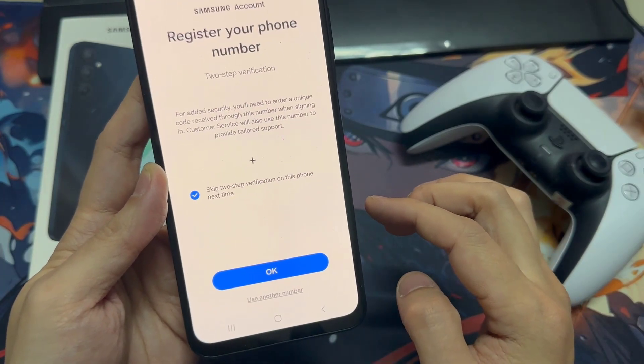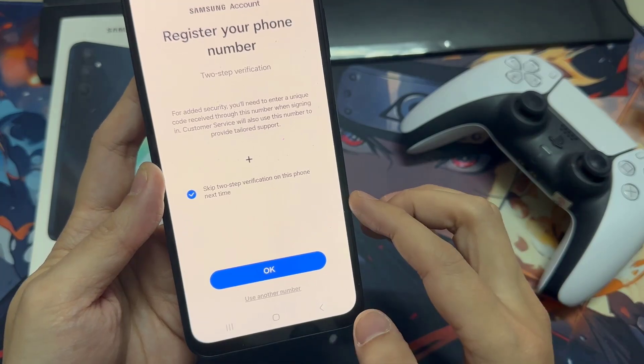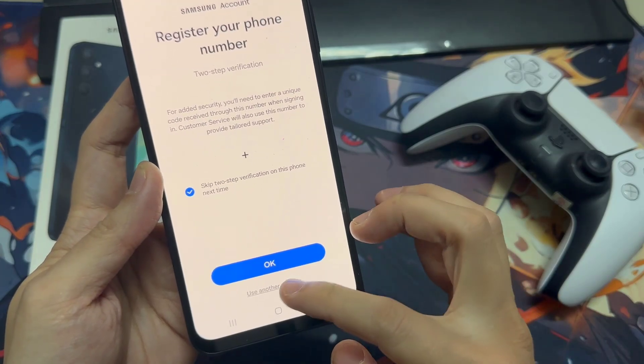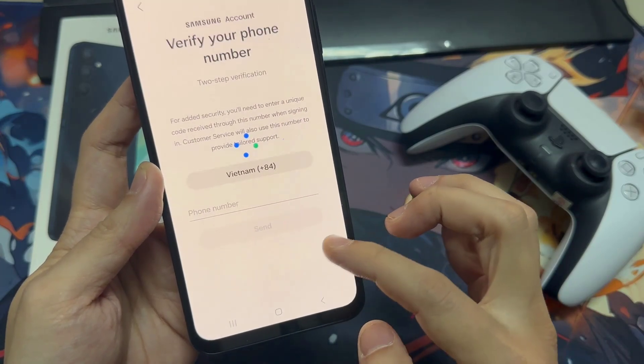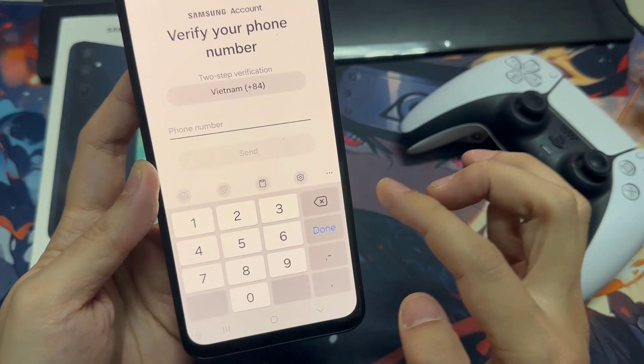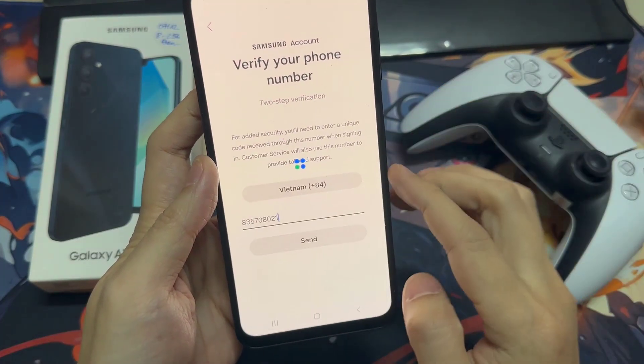At this step, you need to register your phone number. So tap on Use Another Number. Enter your phone number, and then put in the code they sent to your phone.